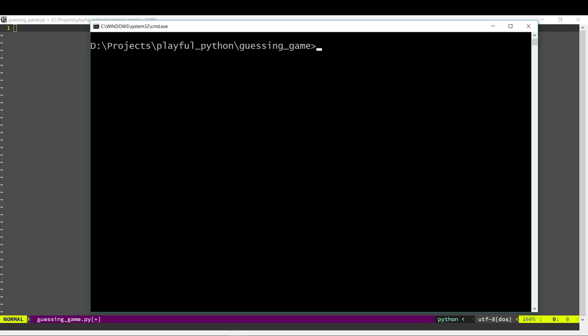Today we're going to code the guessing game. The guessing game is probably the simplest Python program you can write. It's often the first program I introduce when I'm teaching Python to new developers. It's a fun game and it's really useful to learn the basics of Python with this game.